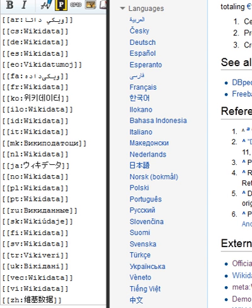A property describes the data value of a statement and can be thought of as a category of data, for example, color, for the data value blue. Properties, when paired with values, form a statement in Wikidata. Properties are also used in qualifiers. Properties have their own pages on Wikidata and are connected to items, resulting in a linked data structure, where the property represents a triplet's predicate.